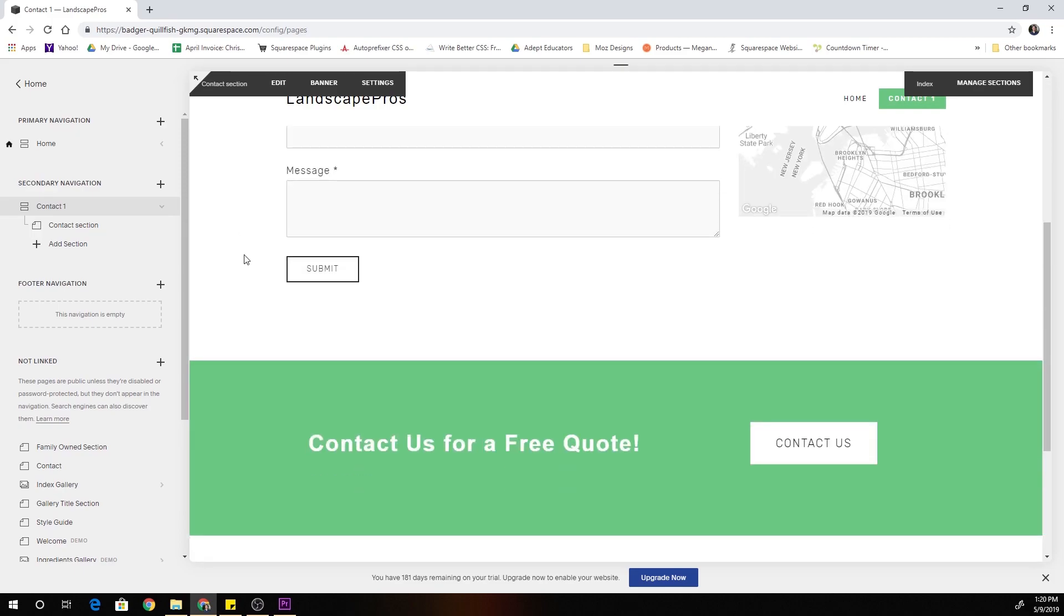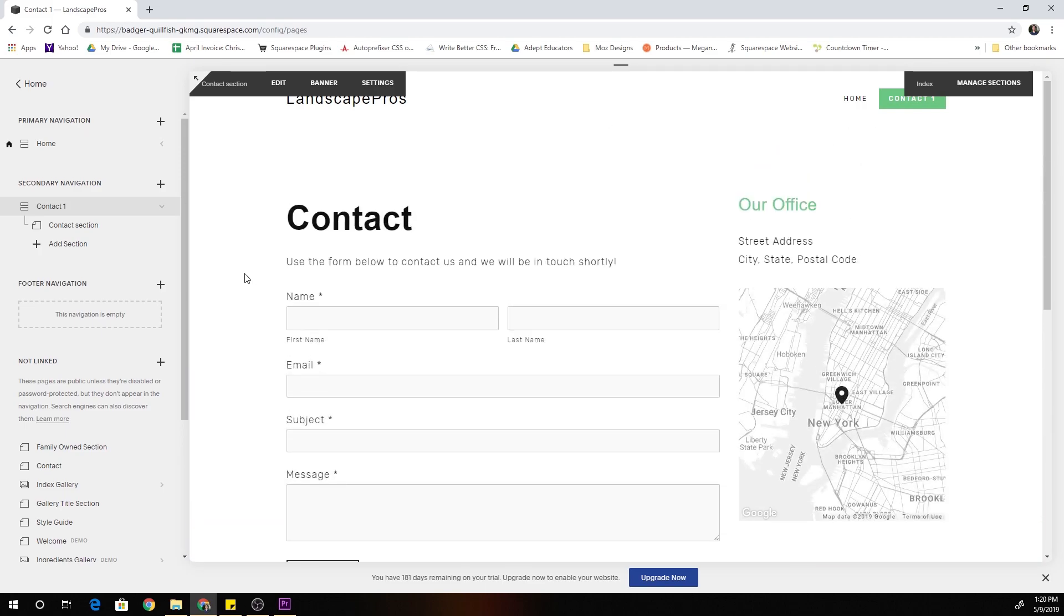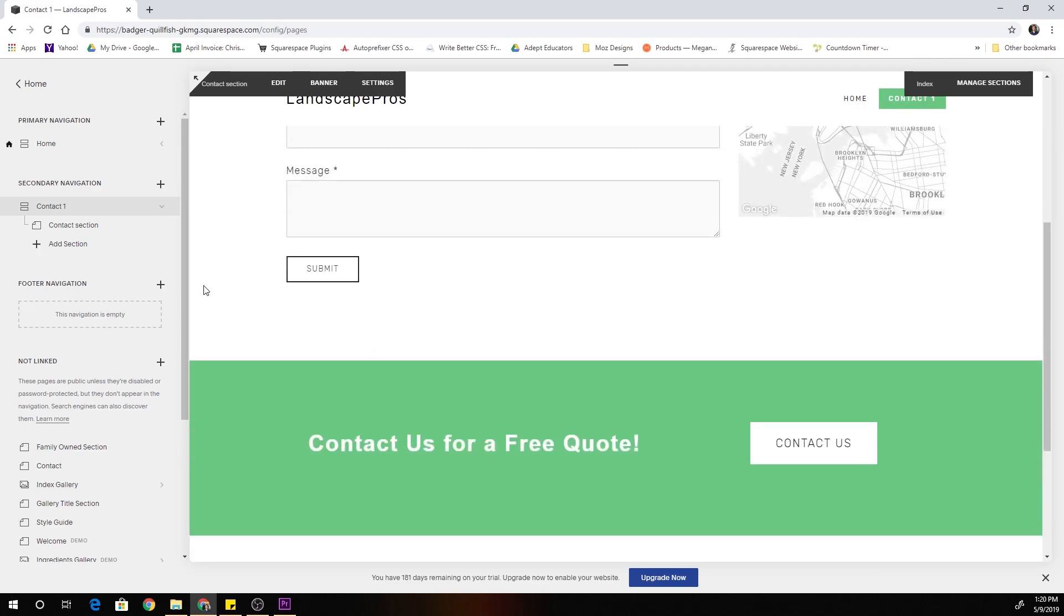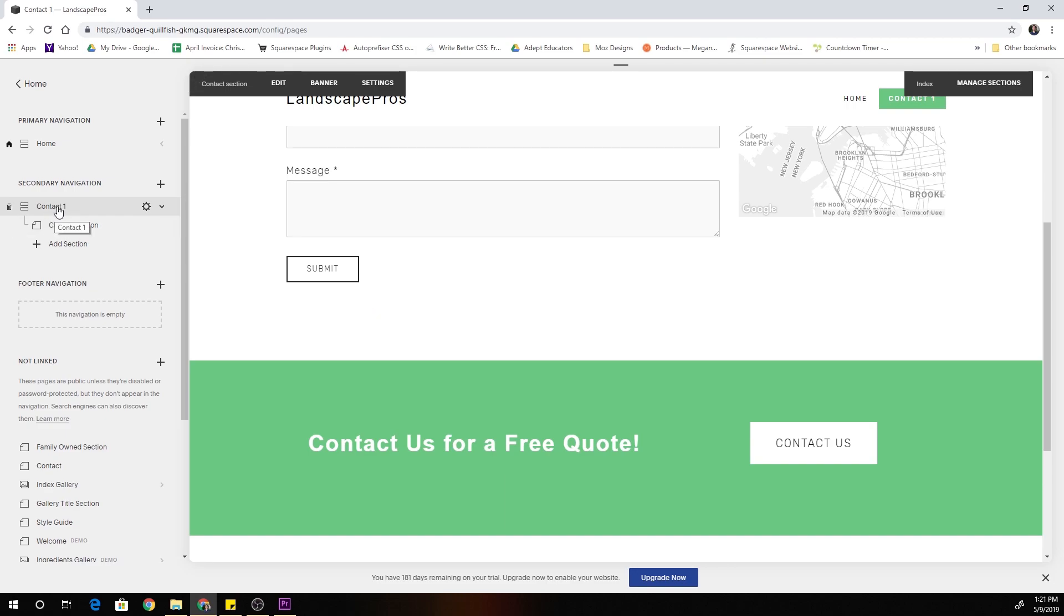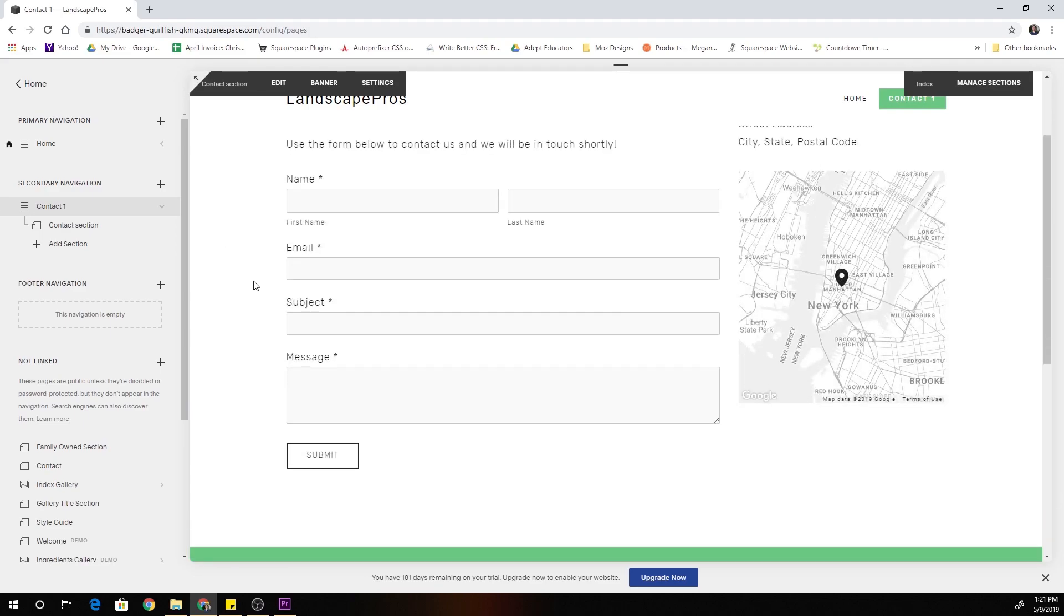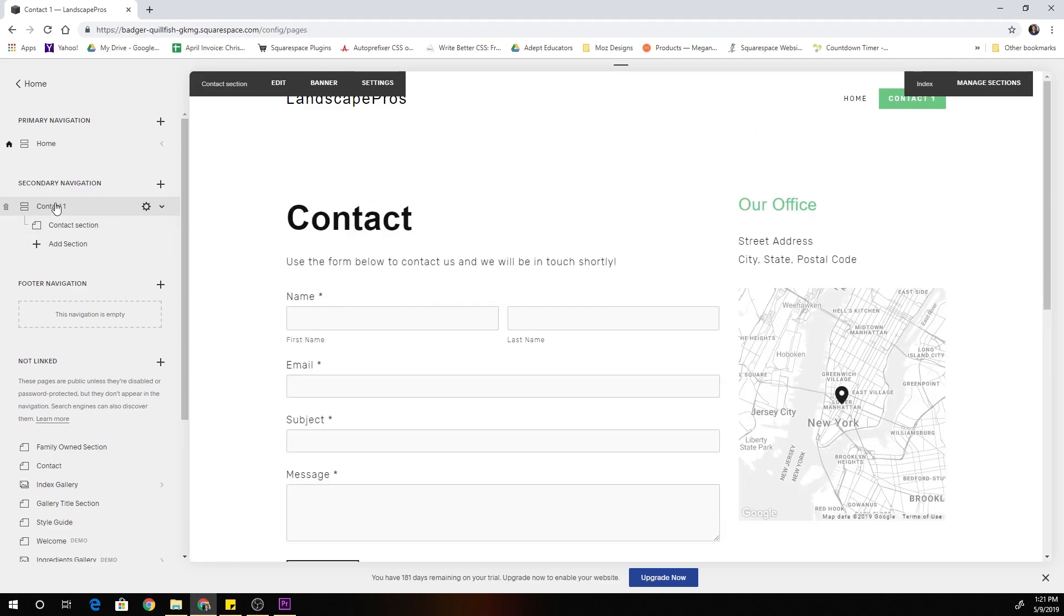Okay so I'm here in Squarespace and I'm on my contact page which is the page I want to add my full width map block to. It needs to be an index page because we're going to add a section in the index and the map block is going to be the only block in that section and that's how we're going to make it full width.